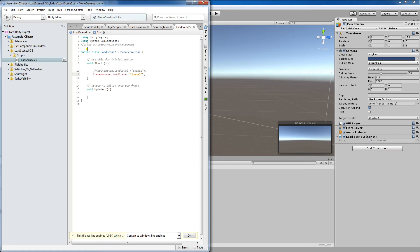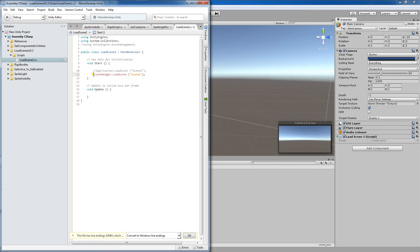If you look at what we have here, scene manager dot load scene. Now as of Unity 5.3 and up, this is the way that you're supposed to do it. But you'll see here that this is in red, right? So how can we fix this?